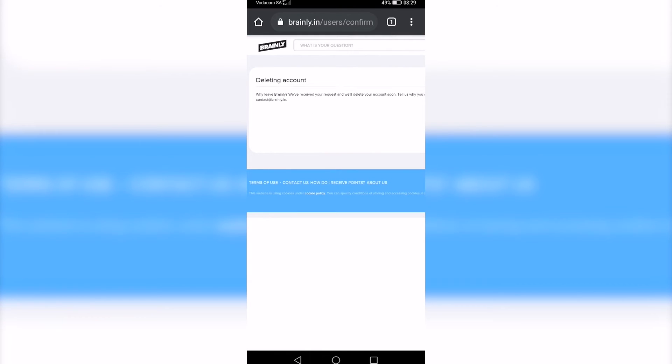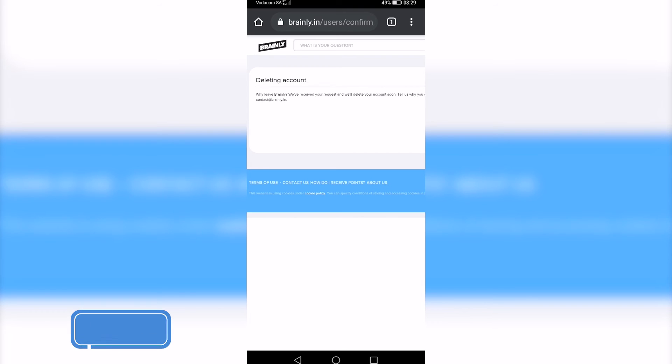They have received the request for your account deletion. Just give them some time to actually delete your account. That's how you delete your Brainly account.